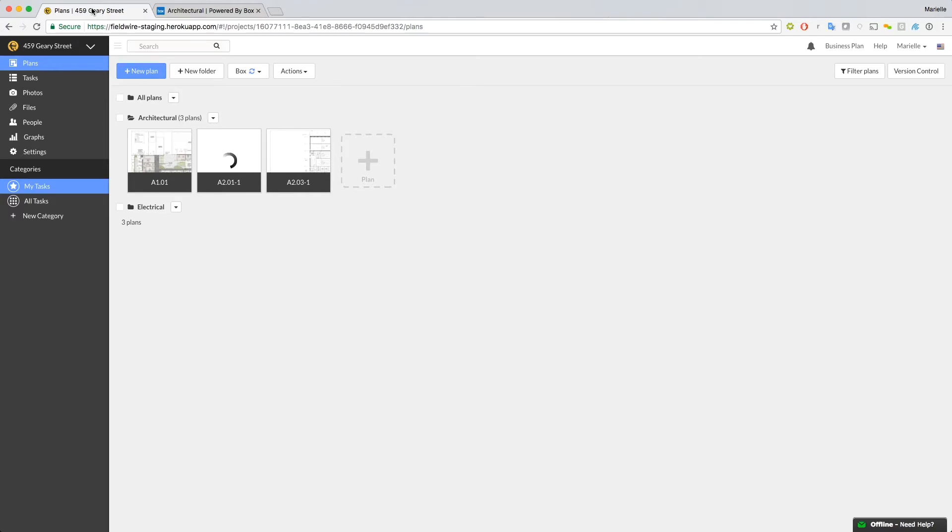A couple things to remember. This is a full mirror, so if you rename a plan in Fieldwire, it will rename in Box or Dropbox, which could affect your version control. Also, any plans you delete in Box or Dropbox, or in Fieldwire, will delete in the other program, so be careful.